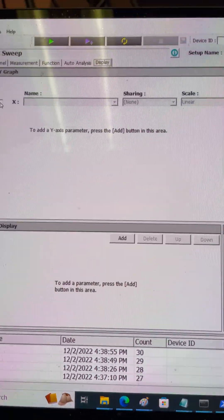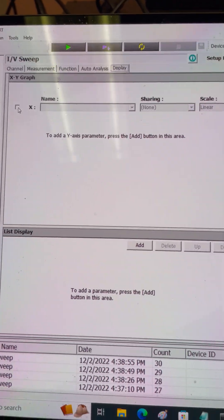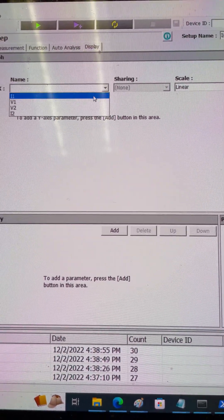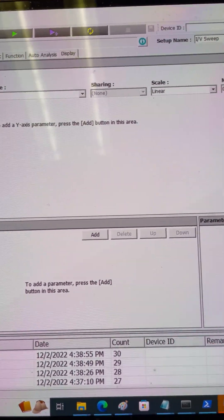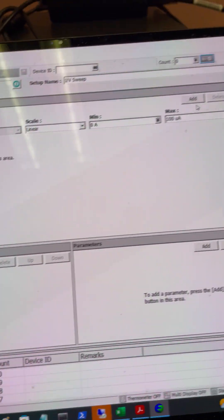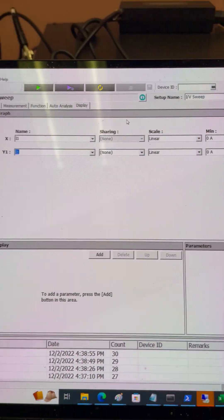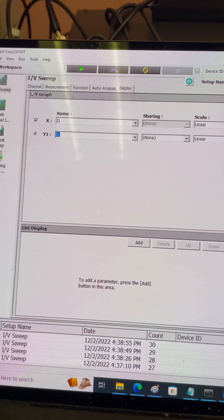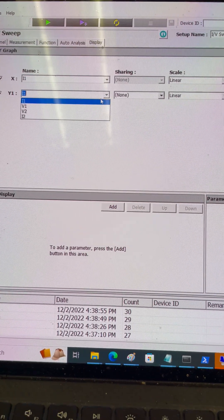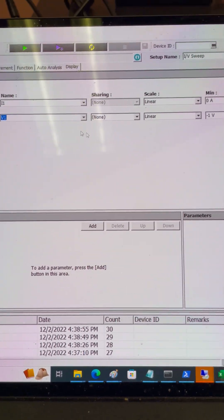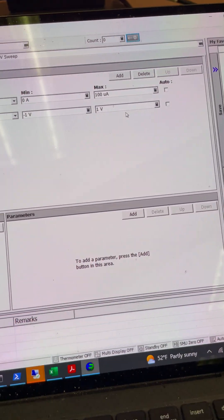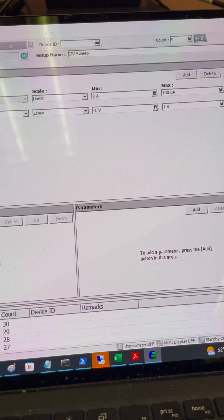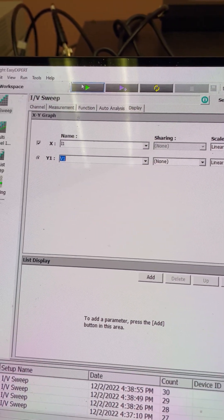I go to the display and I will choose X. I want to plot the current when it is sweeping, and then I want to add one more. I click on add and here I'm going to plot the V1. I want to see what voltage it is as the Y axis. Then I can just click on this green arrow and it should run.